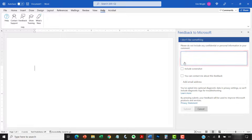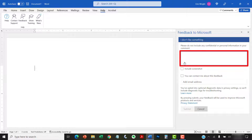Next, describe your issue in the text box. My example here is short for the sake of the video; however, it's probably best to share as much detail as is necessary to clearly describe your issue.